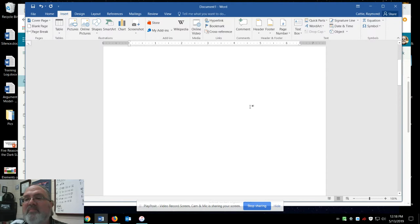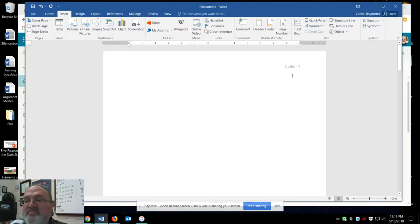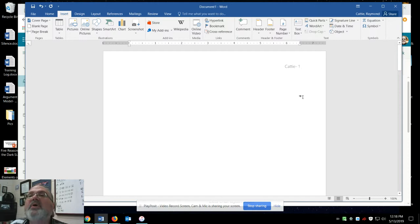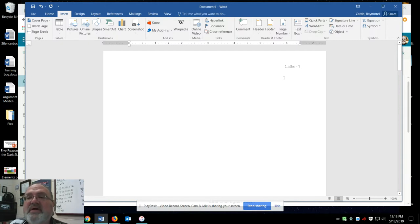So when you are formatting your document, it is not a case of typing your last name and a page number at the top of the document. It literally has to be in the header as I just showed you.